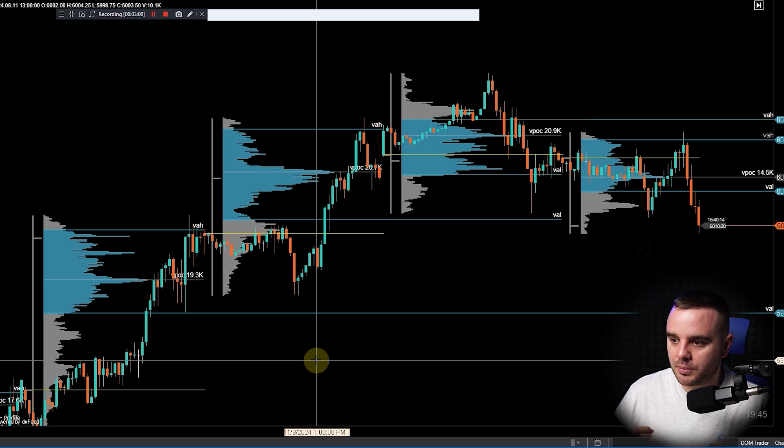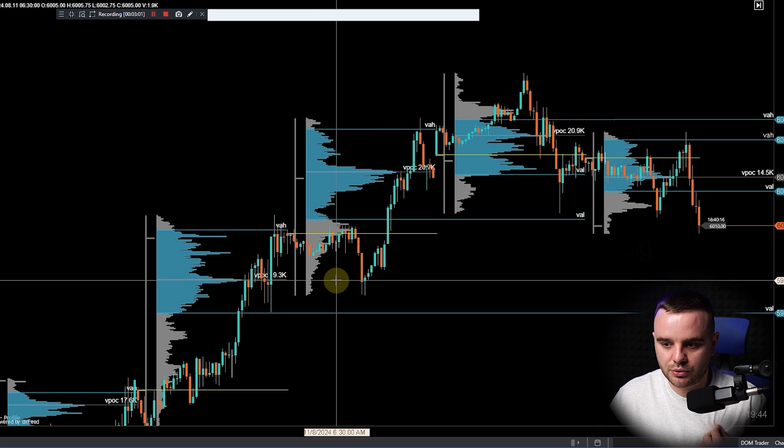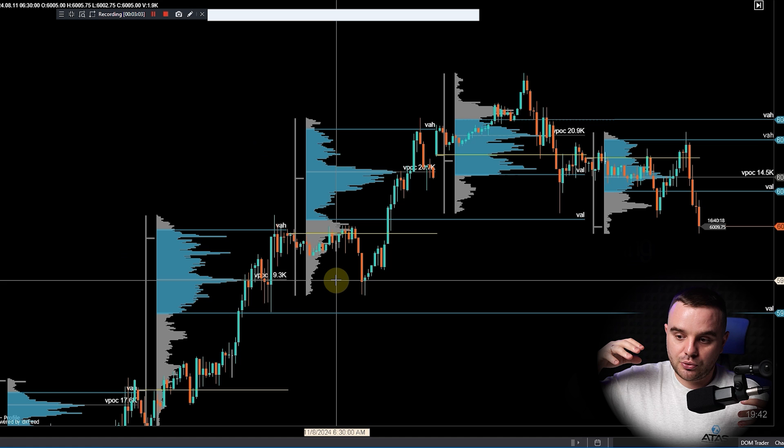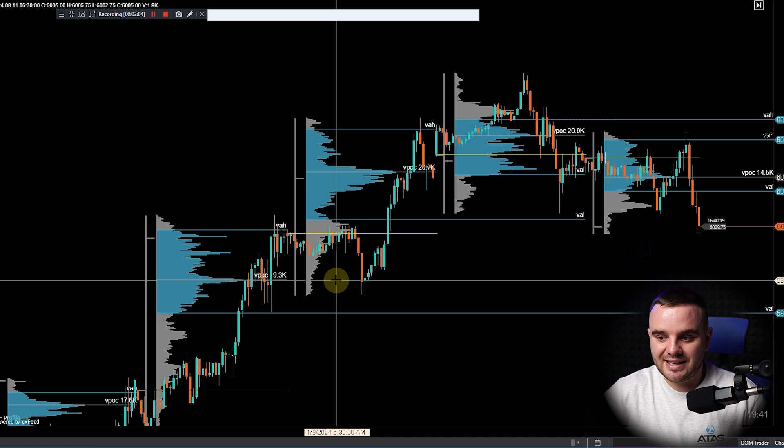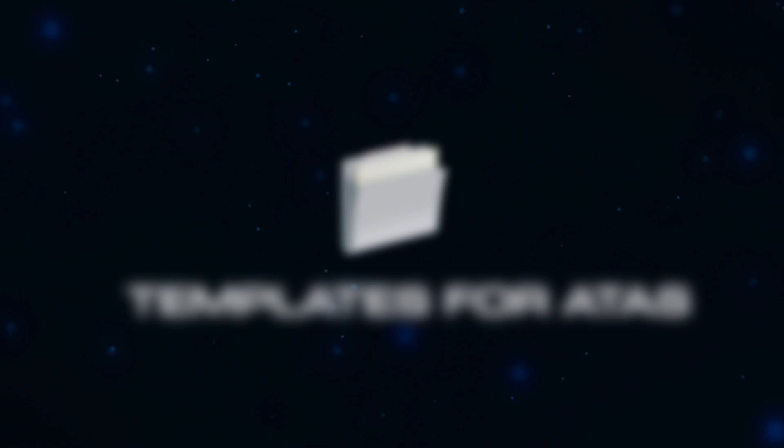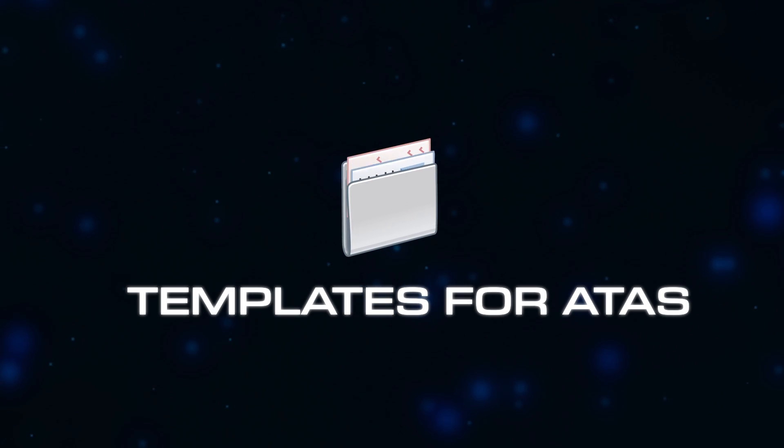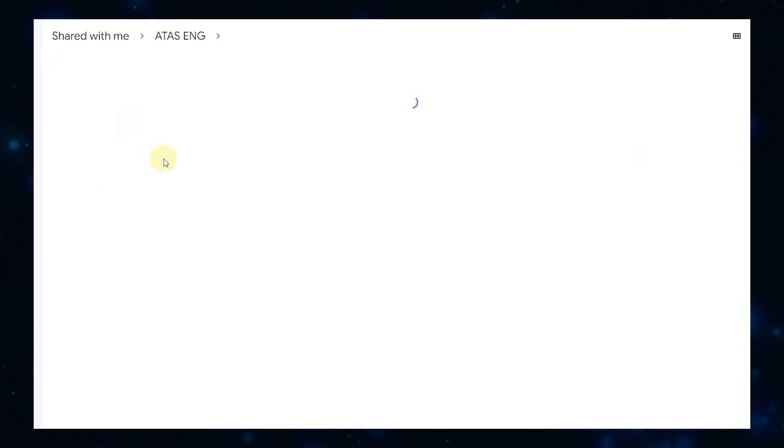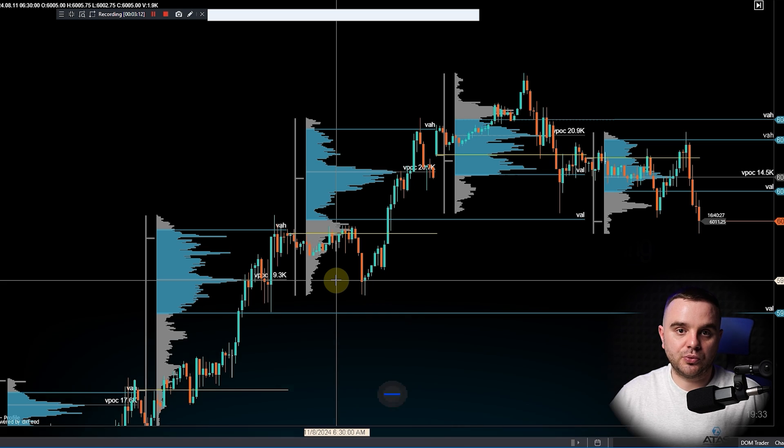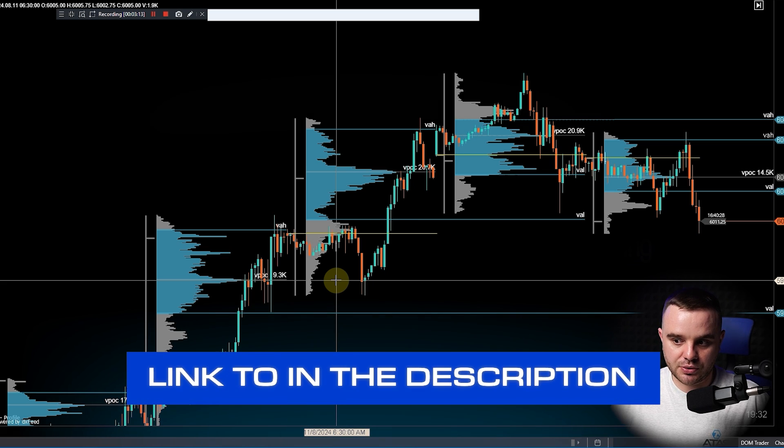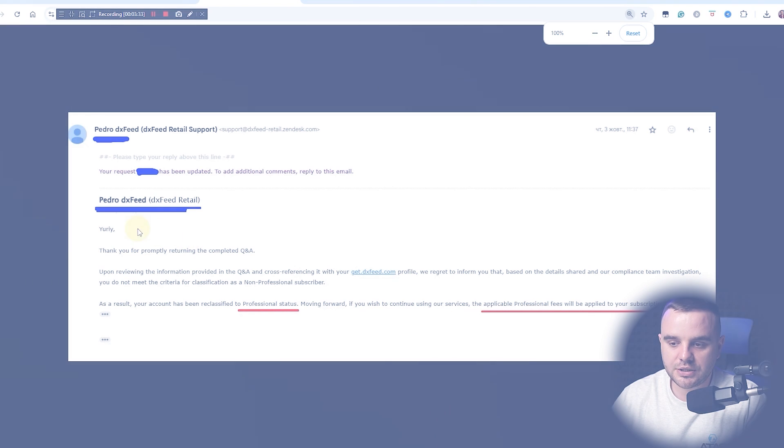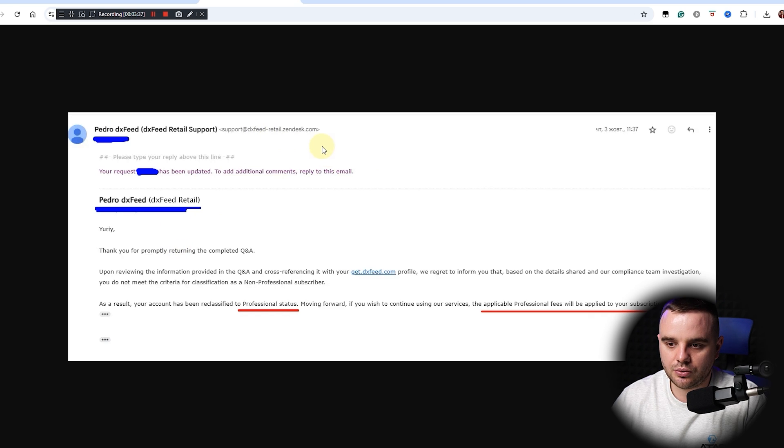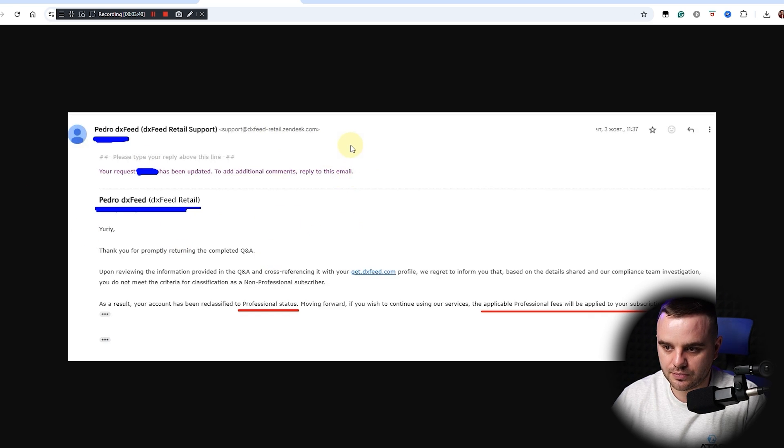Before I tell you, remember ATAS is a really powerful platform - you need to know how to use it. We prepared templates for you to understand where exactly, what indicators to use, our settings, all of that stuff would be for free in the description to this video.